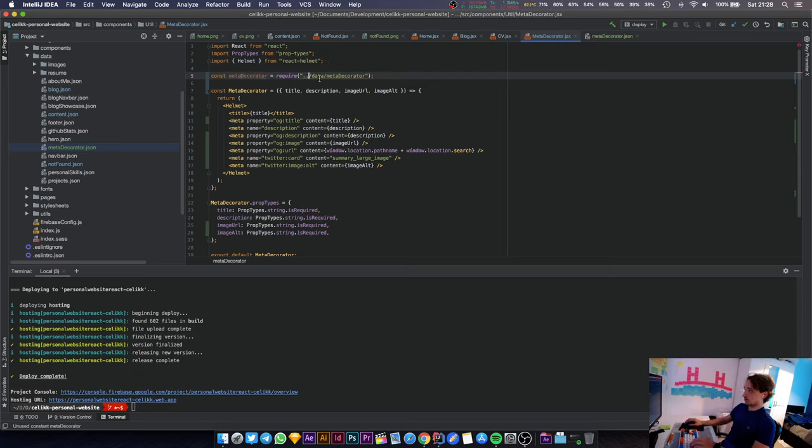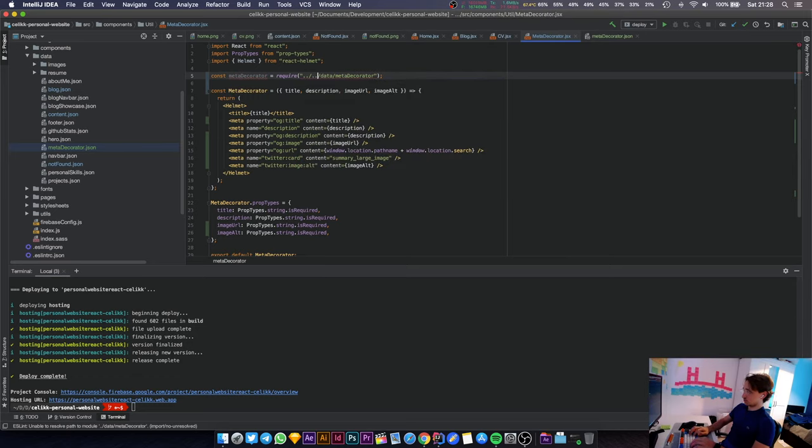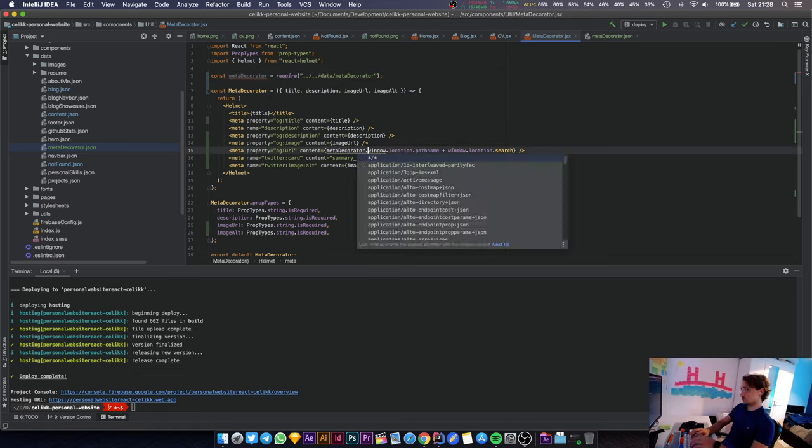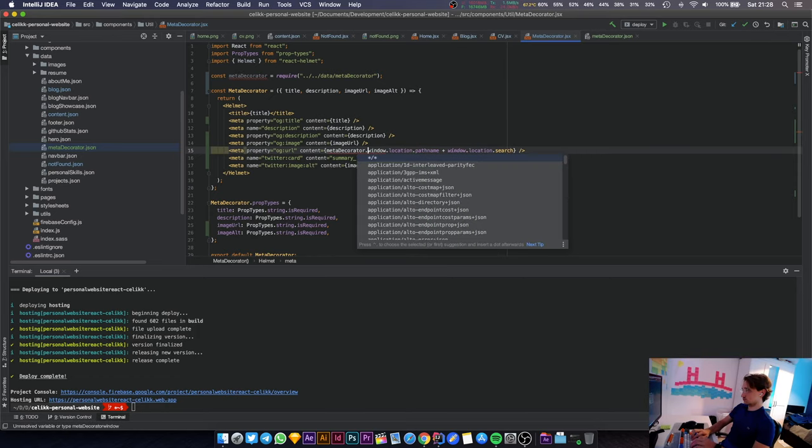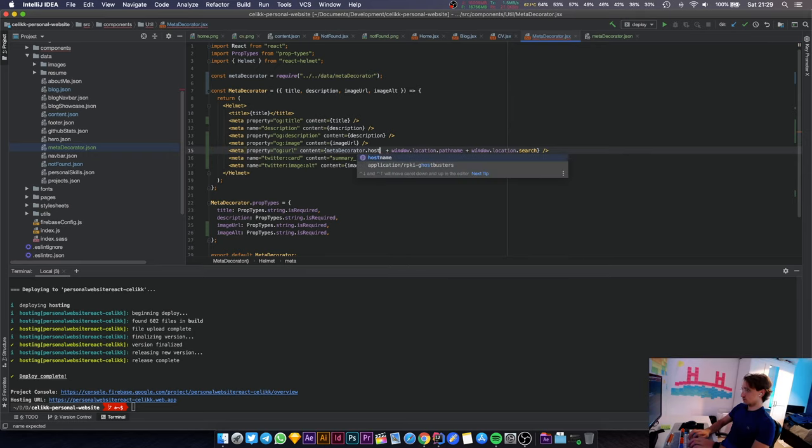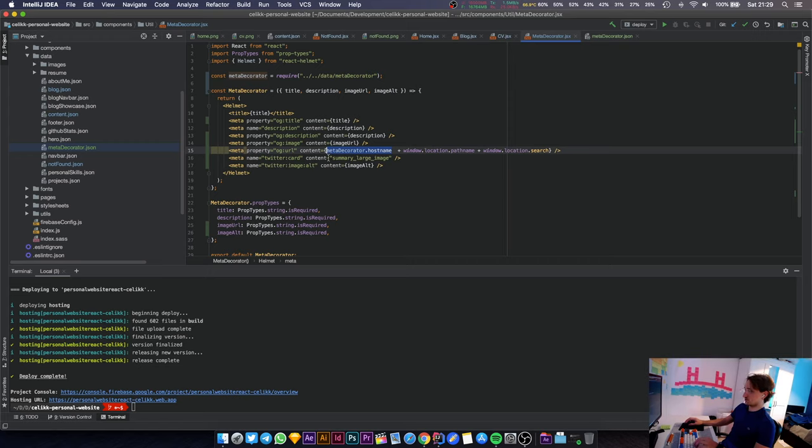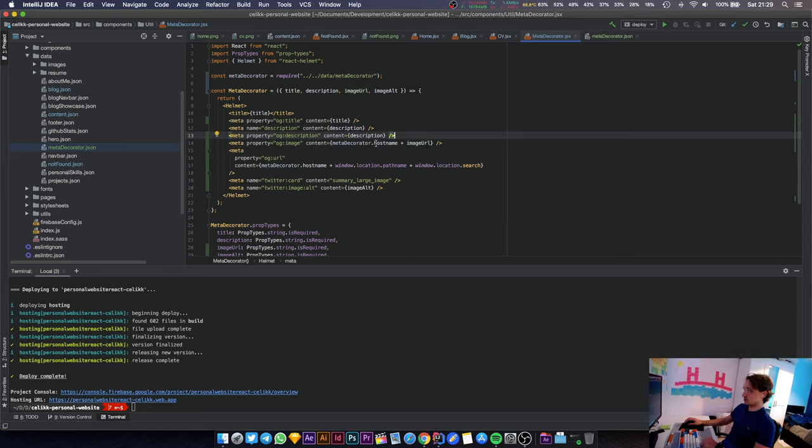We're going to import this file now. This is how we import JSON files. We're going to go into meta decorator and import that thing. We need to append the hostname to these things. The image and all the other URLs come with a forward slash anyway. This is it.